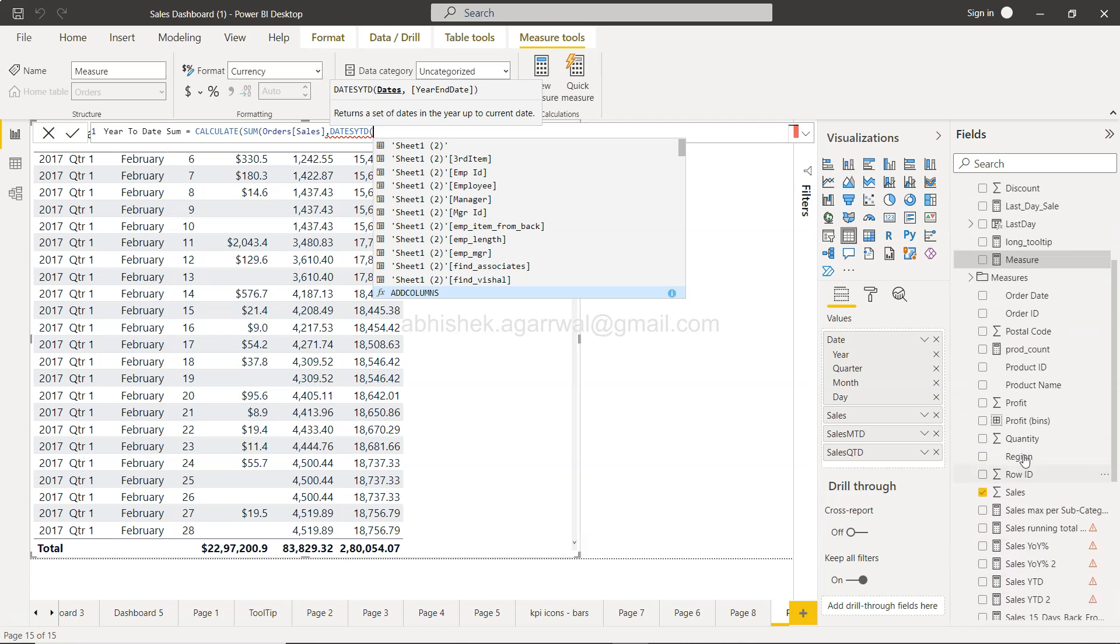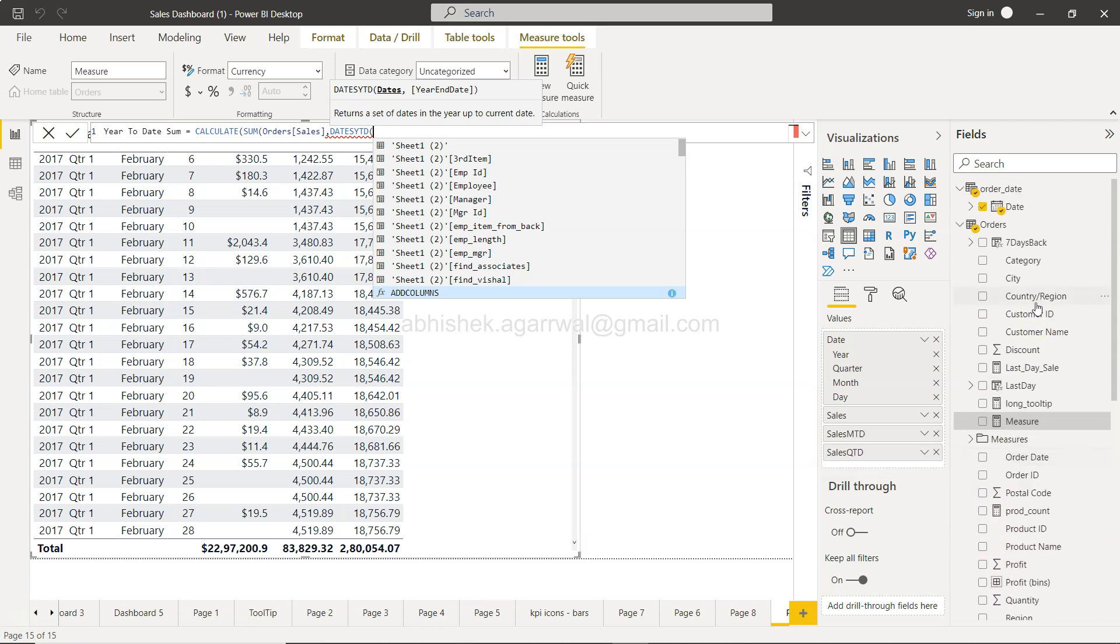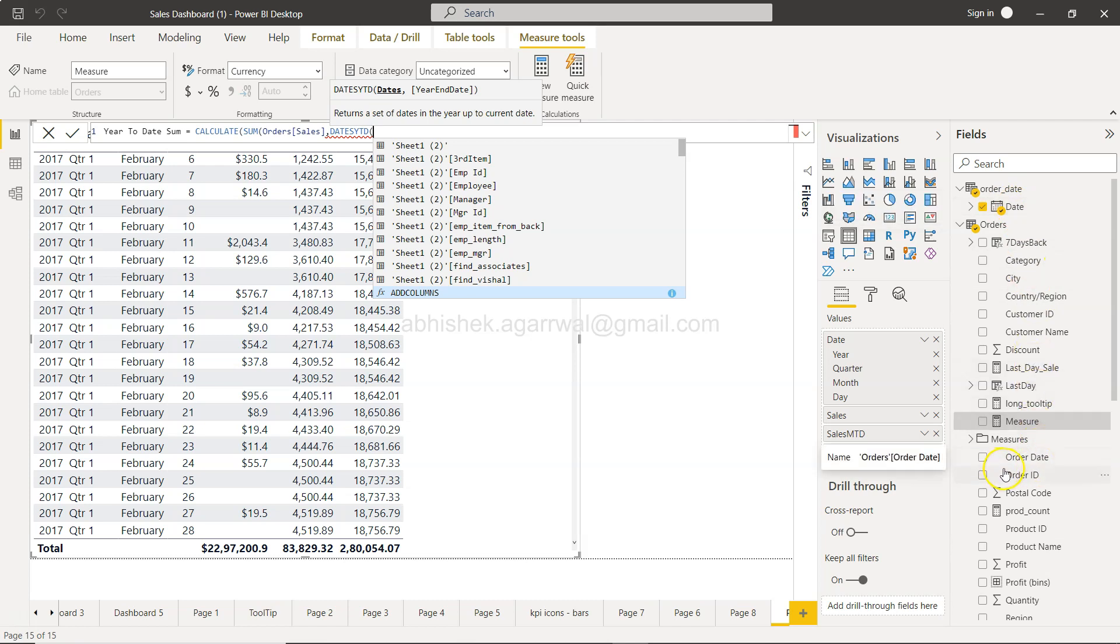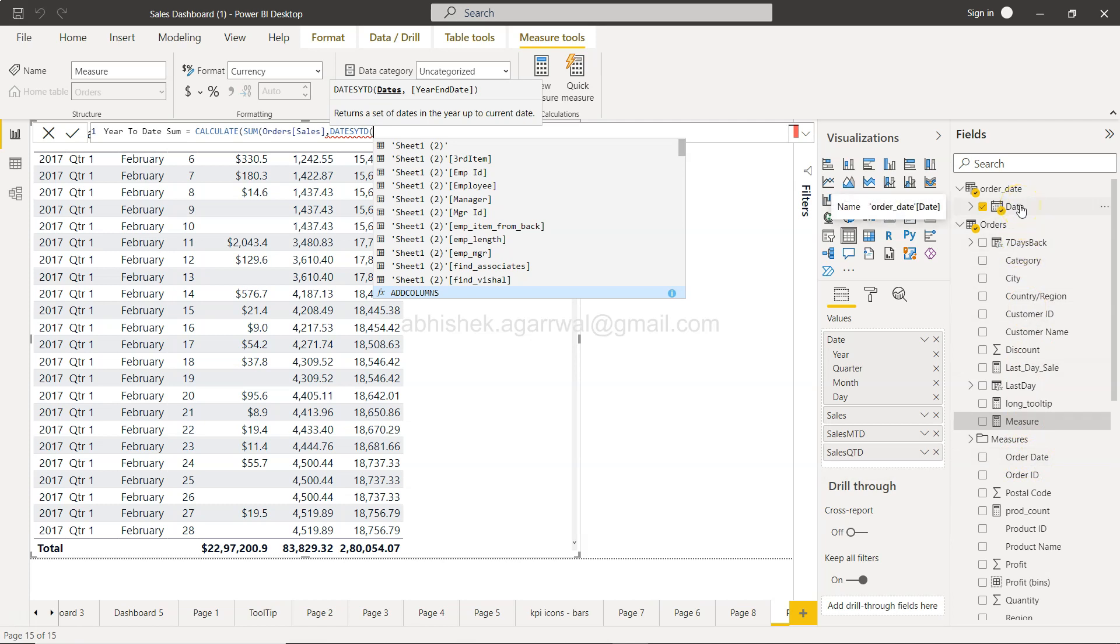We're going to take not the order date on which the order has been placed, but this key which is the continuous date. This is a transactional order date. If on any specific day the transaction is missing, the order date will be missing for that. But what I have done is using the minimum and maximum of order date, I have created this table using the calendar function.